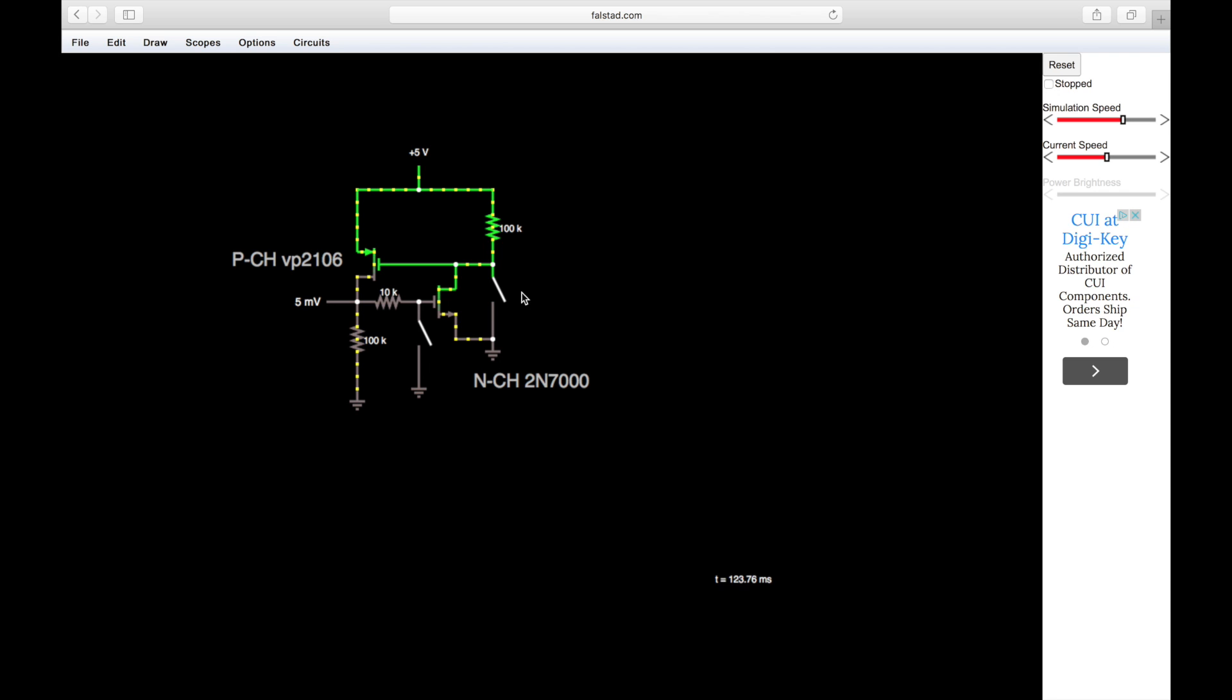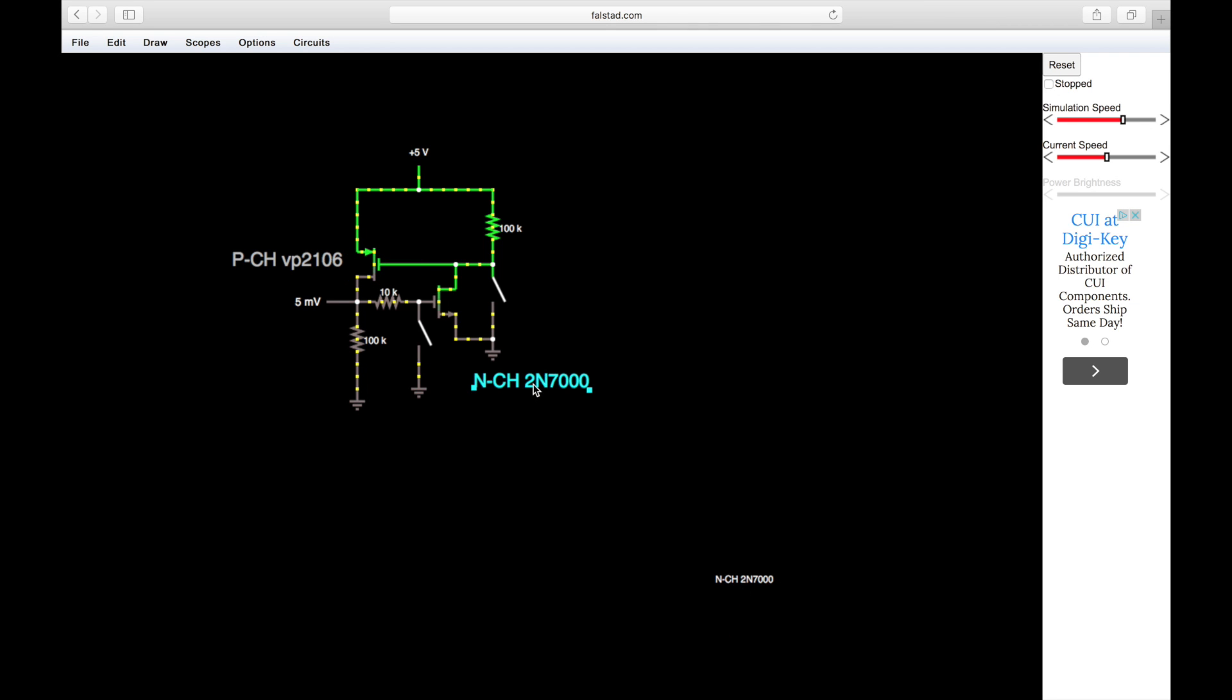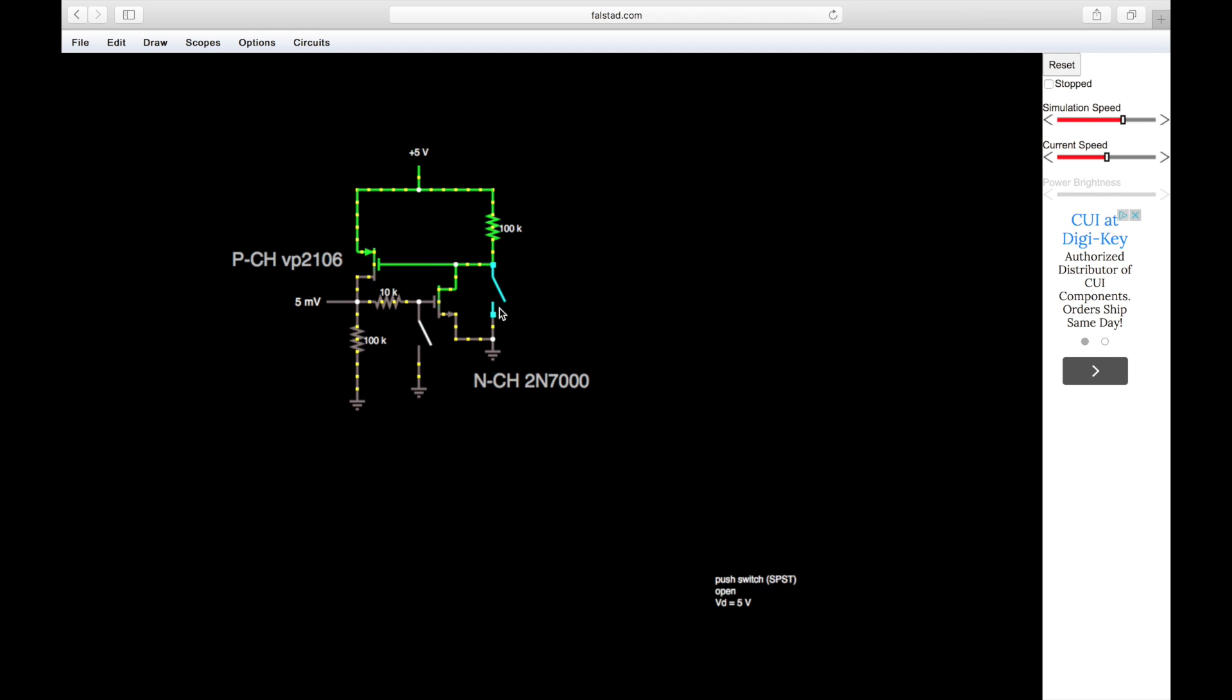You can see it's pretty simple - we've just got two MOSFETs here and a couple resistors. Here is our trigger button, here's our reset button. You can see as soon as I press that, our output goes to five volts. Press the reset button and it goes back to zero volts. We're using a VP2106 for the p-channel MOSFET in a TO-92 package, and a 2N7000 for the n-channel MOSFET, also in a TO-92 package.